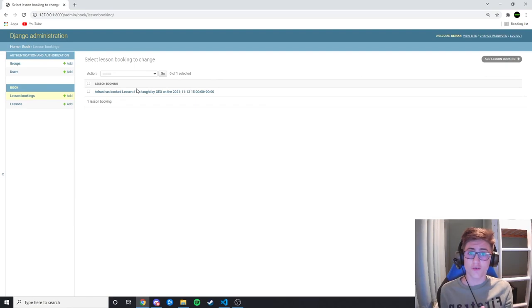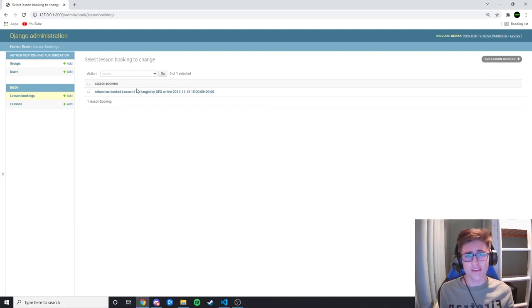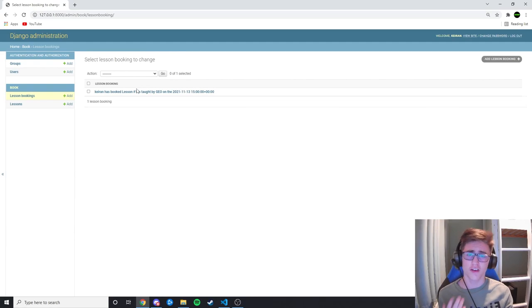Now you've learned how to create different models, link different models together with forms, and allow the user to submit a form to update one of your models. Thank you for watching — I hope you've learned a thing or two about Django.